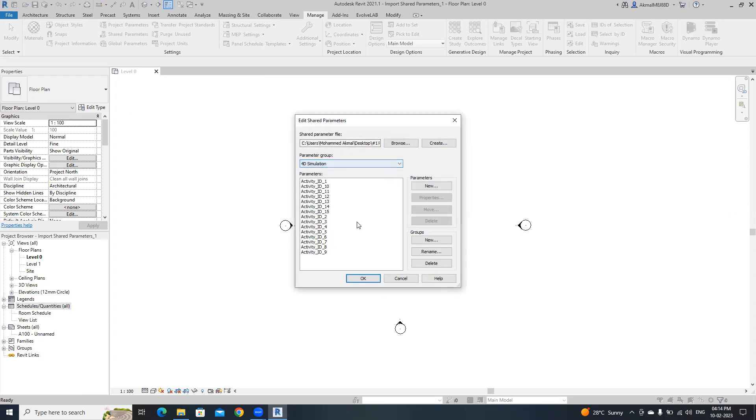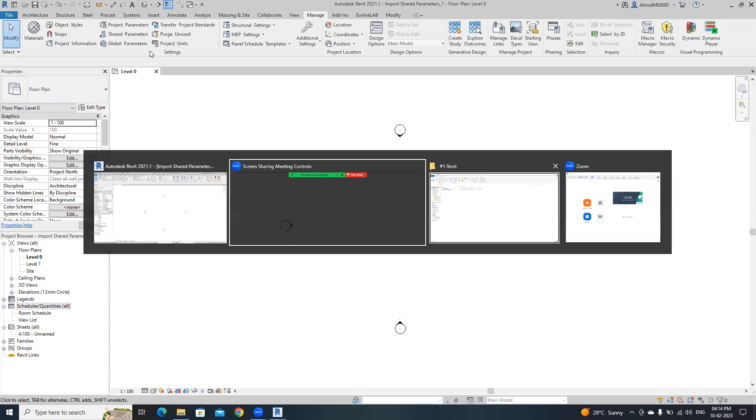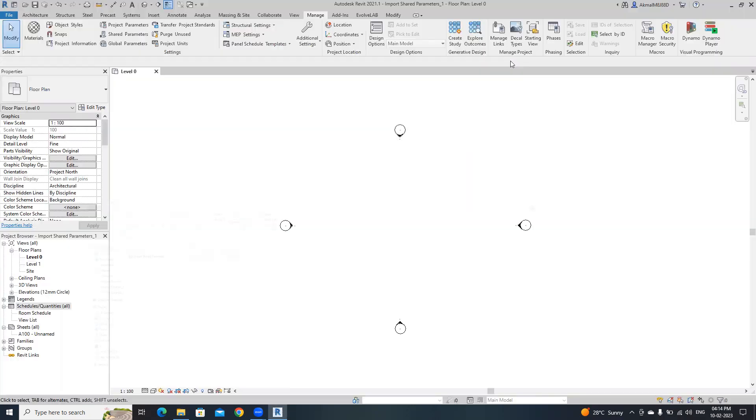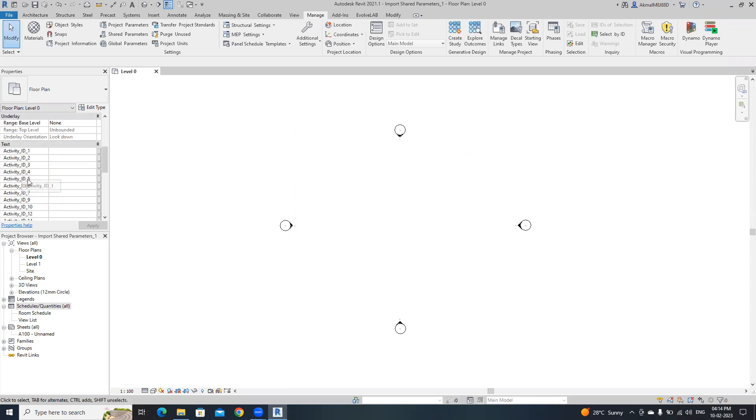I already created the shared parameter with the group name 4D simulation and the parameter names is activityid 1215. I already added this into the project from the 4D simulation text file which is actually a shared parameter file.